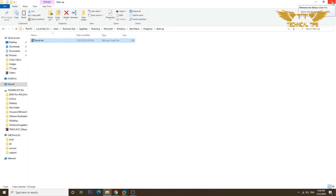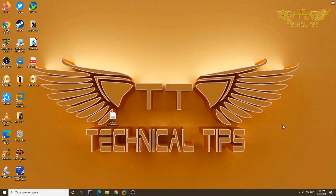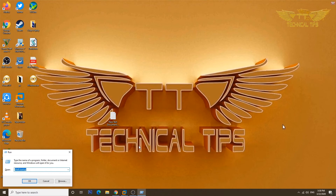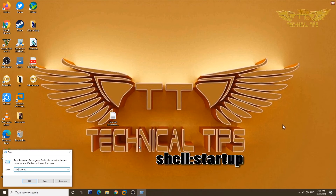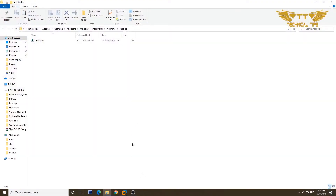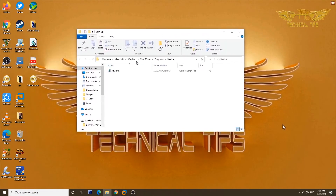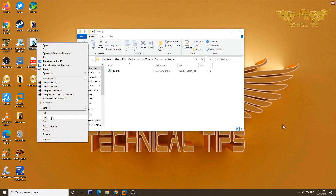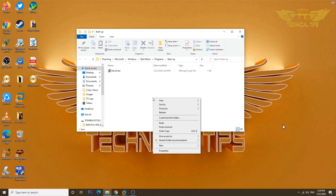If you find it difficult to navigate to that location, here is a simpler way. Press and hold the Windows key and push the letter R to open the Run window. In the Run window, type "shell:startup" and click OK — it will take you directly to the Startup folder. This is the best way, as you won't have to navigate through multiple folders. Simply right-click the VBS file you created, click Copy, then right-click inside the Startup folder and click Paste.